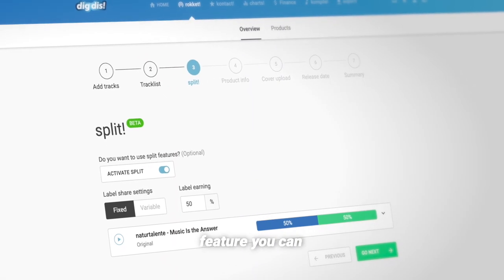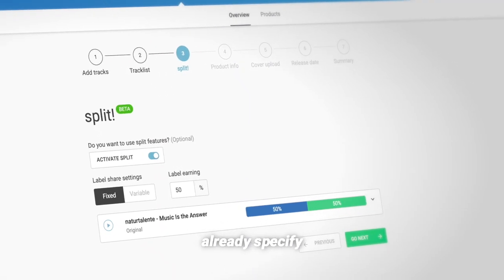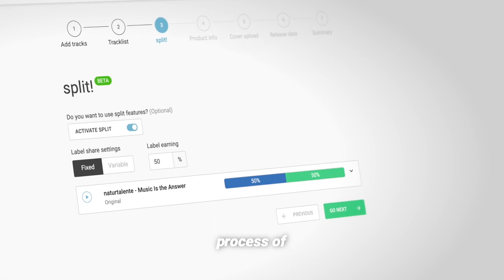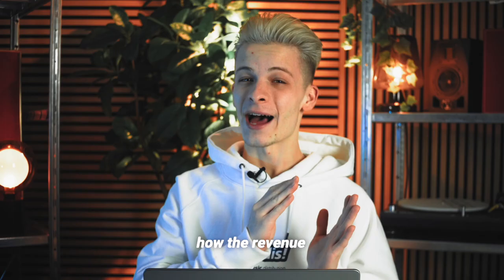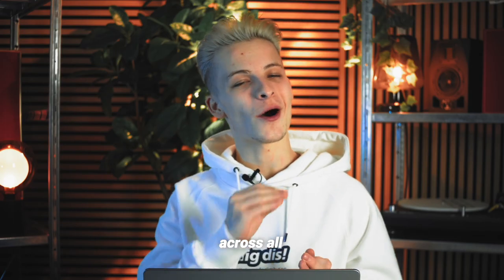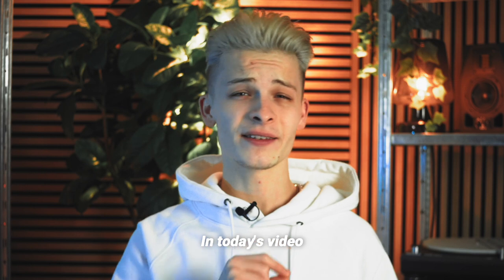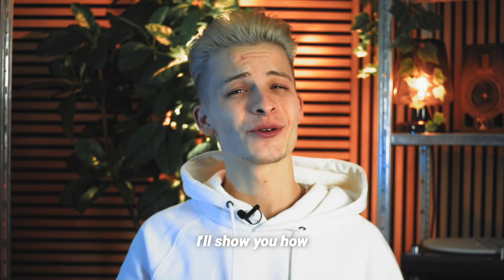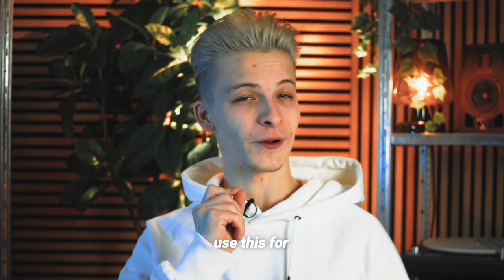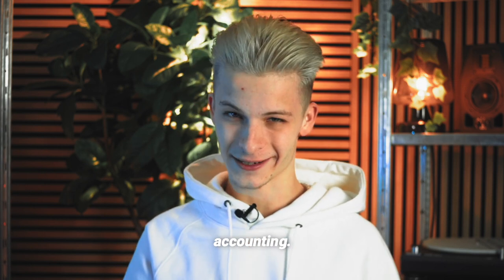With our split feature, you can already specify during the upload process of your music how the revenue will be split across all participants. In today's video, I'll show you how you can easily use this for your label accounting.